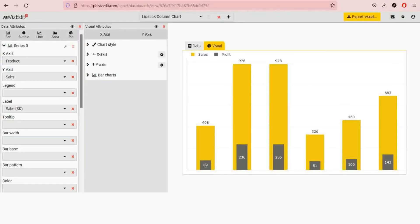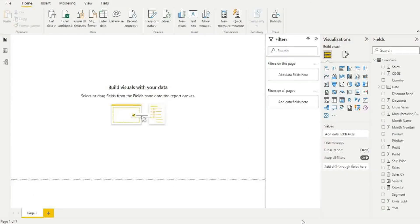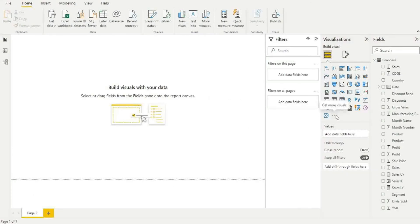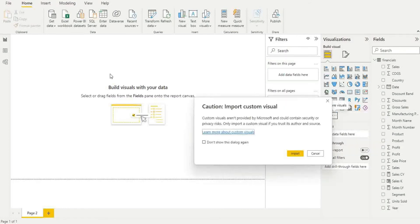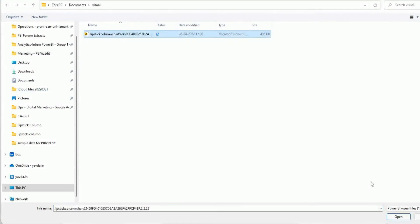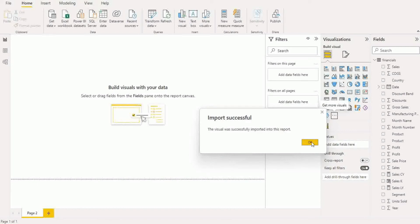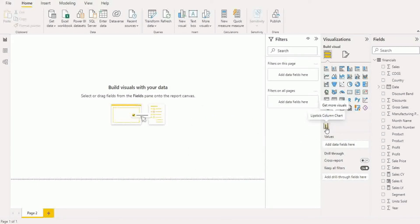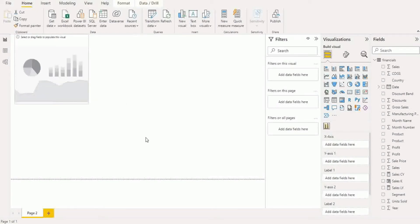And open up Power BI to start importing and using the file. So clicking on here, import a visual from file, import, and we click on the visual we just downloaded, open. And you would see that this icon over here has come up. So clicking on this icon gives you the visual. Let's expand it a little bit.